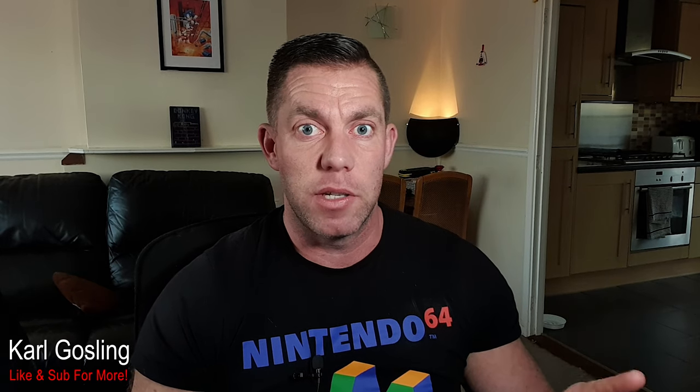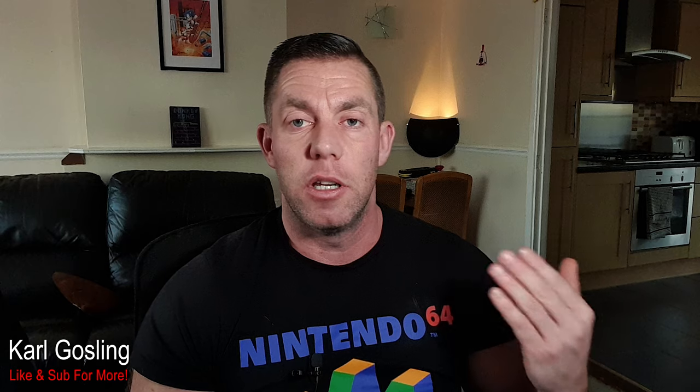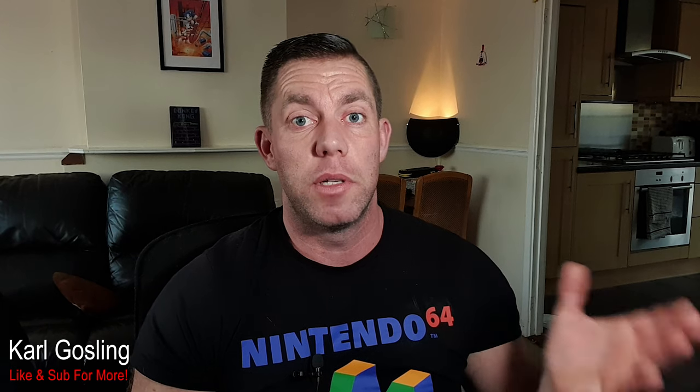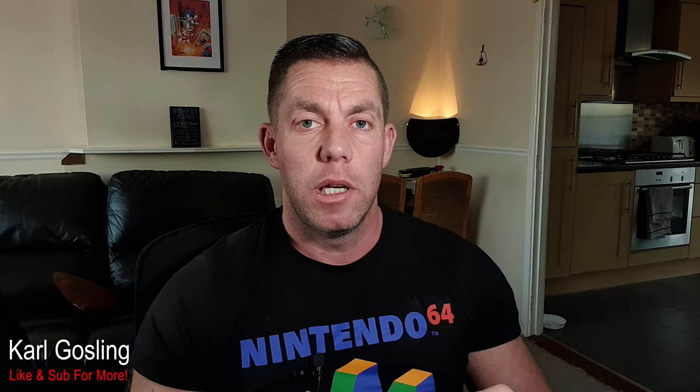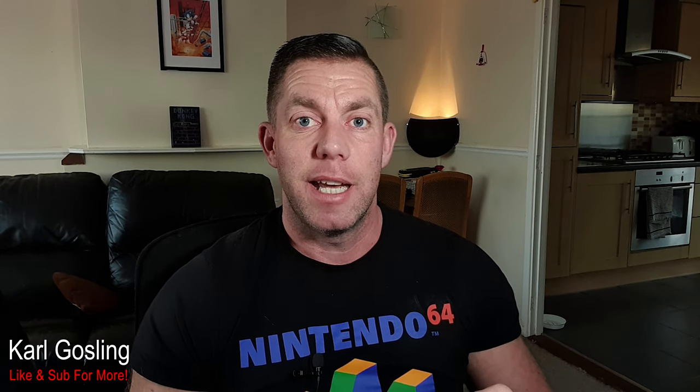Thanks very much for watching. If you haven't bought any of Simracing Studio's products, you can use my discount code which is KG5. Gets you 5% off anything you order from them. Thanks very much for watching and I'll catch you all in the next one. Take it easy.